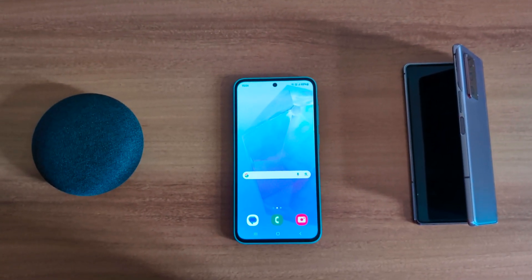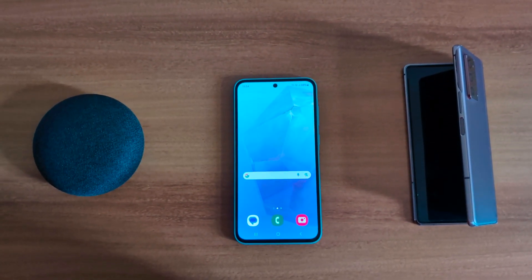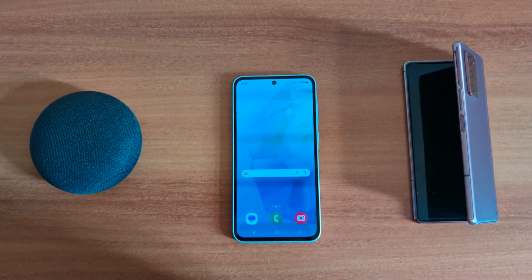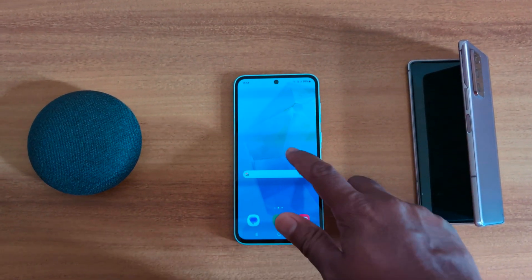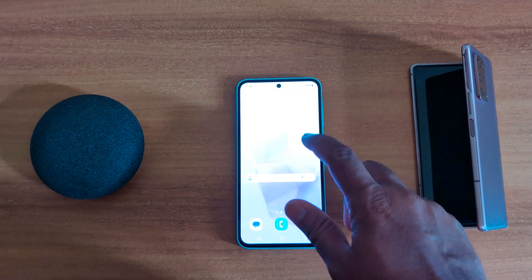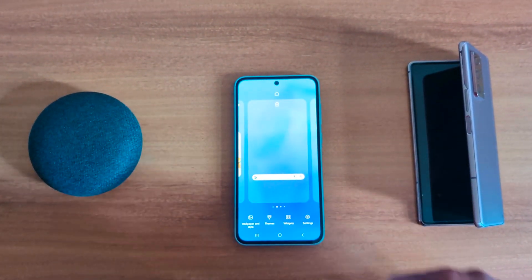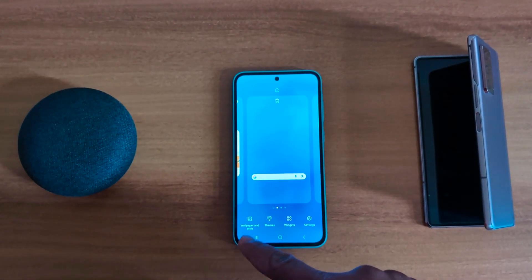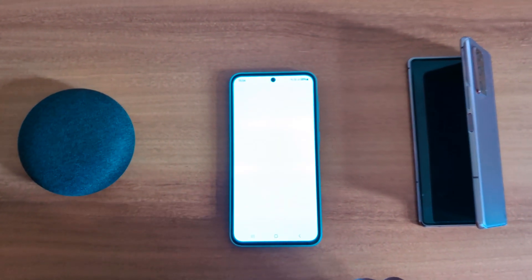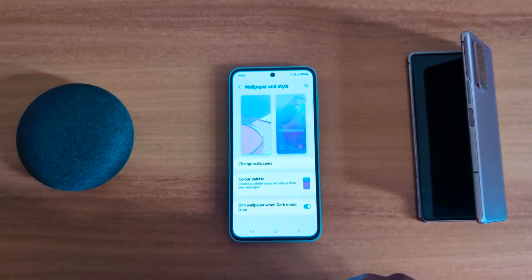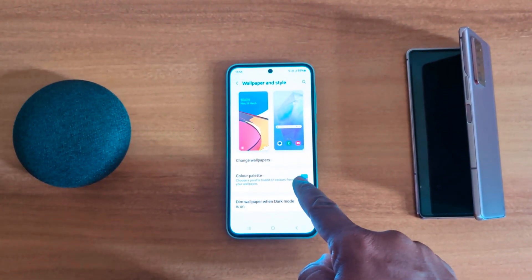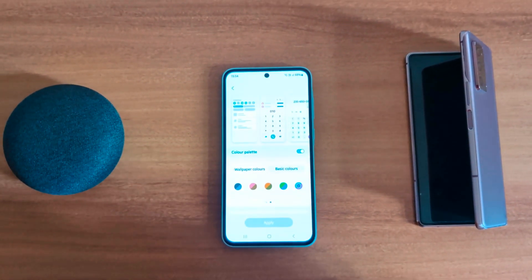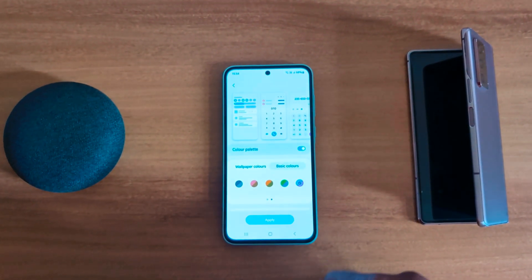To change the color palette or accent color on a Samsung Galaxy A55 5G, tap and hold the blank space on the home screen, then tap on Wallpaper and Style. Here you can see the color palette option — tap on it.